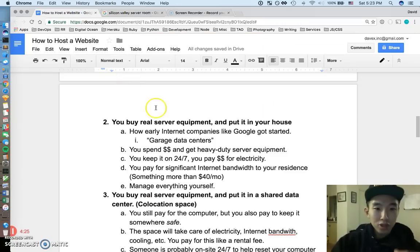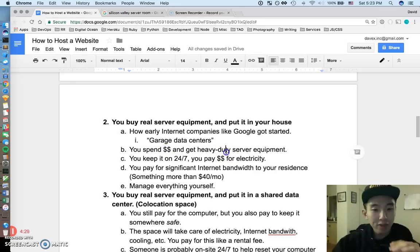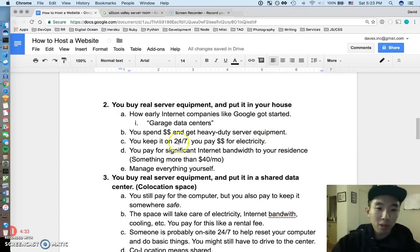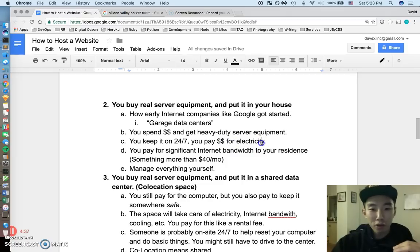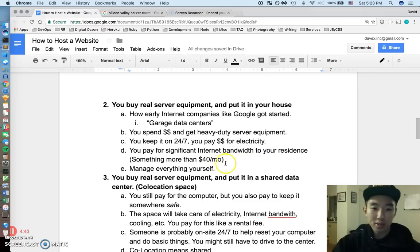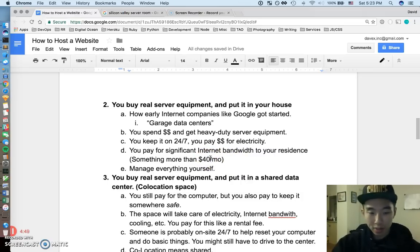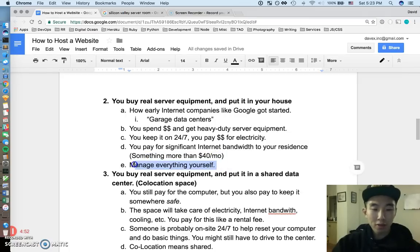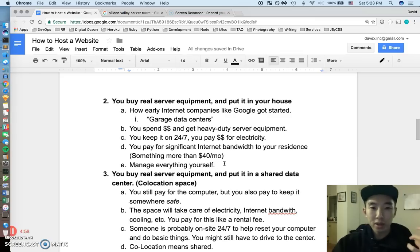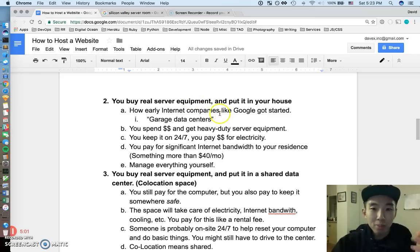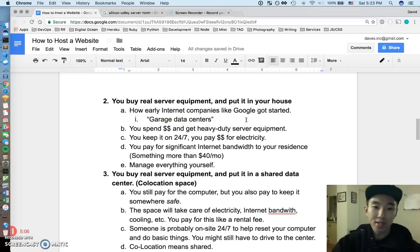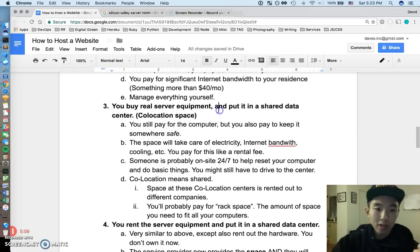So you can buy real server heavy duty. You can spend money and get heavy duty server equipment, and you can put it in your house. You can totally do this. You can keep it on 24/7. You're going to pay a lot of money for electricity, and you probably also have to pay for some significant internet bandwidth to your residence. So you've got to pay for something more than $40 a month. We're going to be paying like $400 a month or something. And you still have to manage all this stuff yourself, like putting out fires, pressing the restart button, you know, whatever it takes to manage that server equipment. But you can totally still put it in your house, and I think if you read crazy stories about Google, that's what those guys did in the early days.